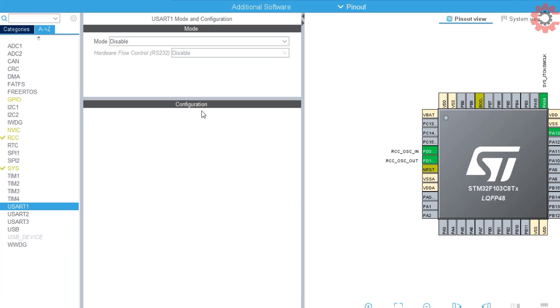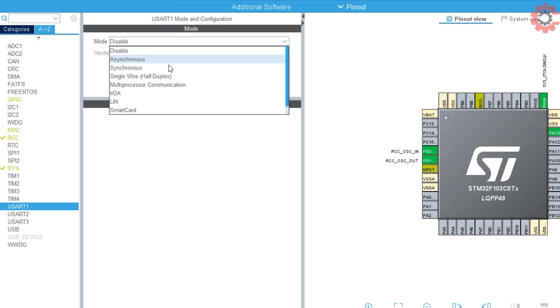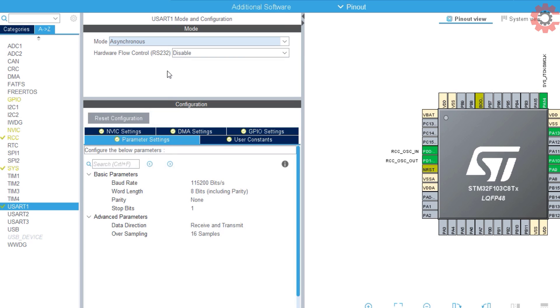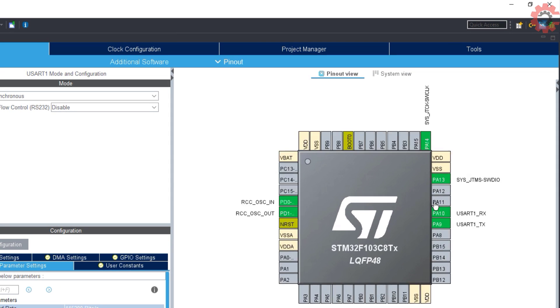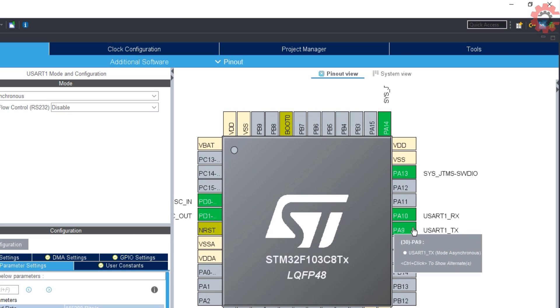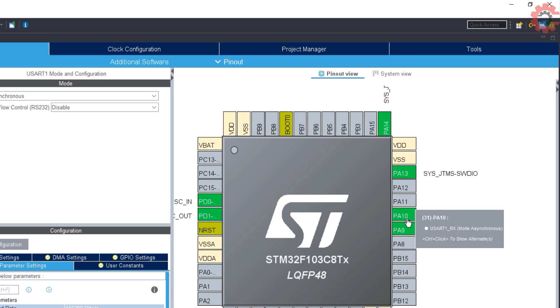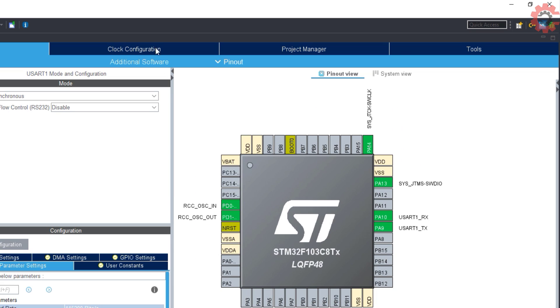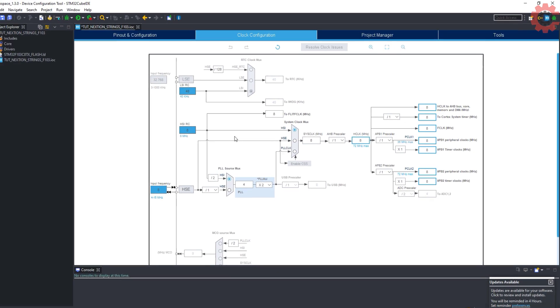Select UART so that we can communicate with the display. Make sure that you select the baud rate of 9600. It won't work with any other baud rate. These are the TX and RX pins for the communication.